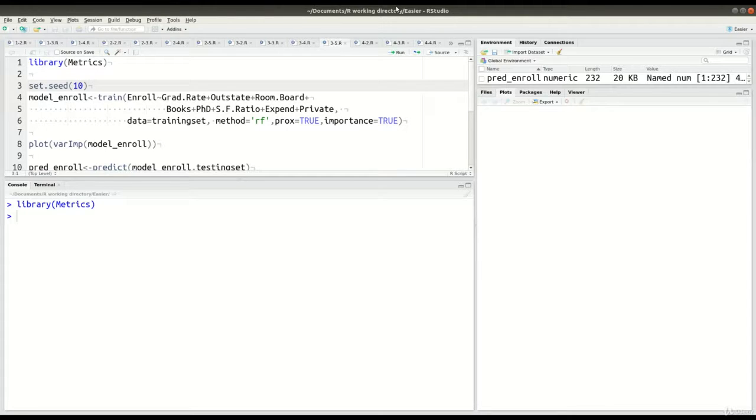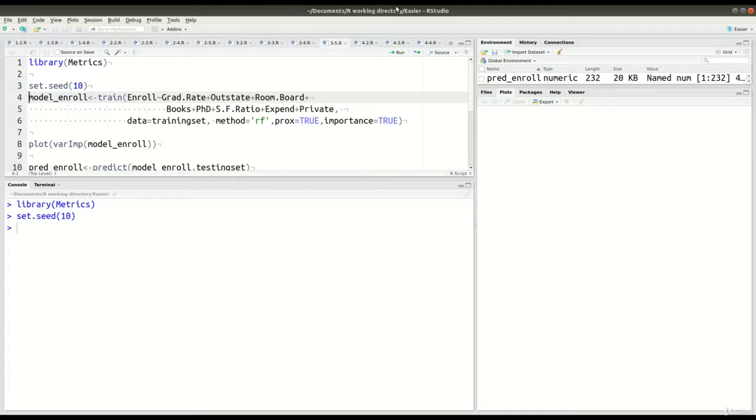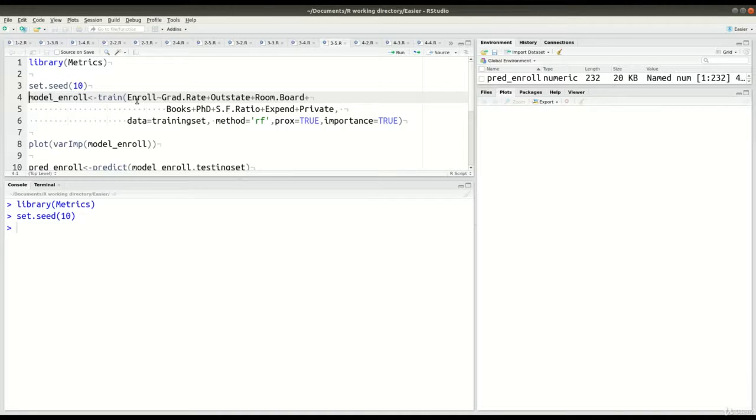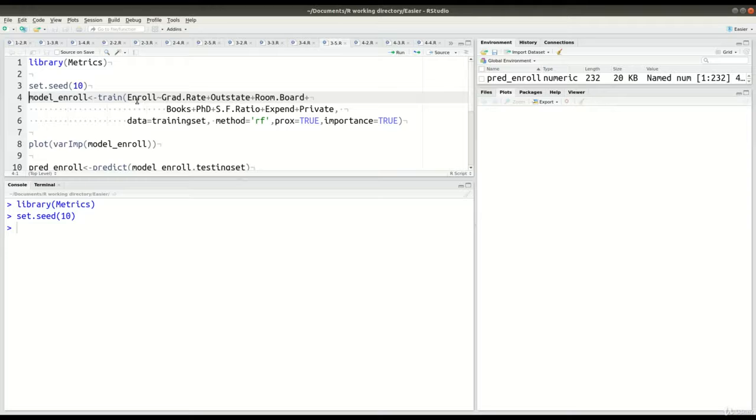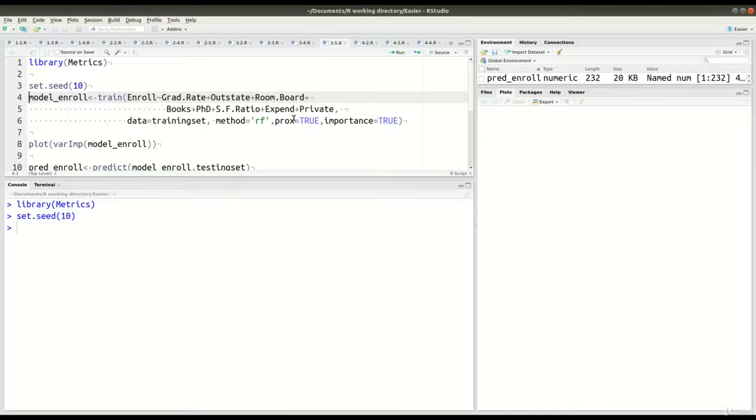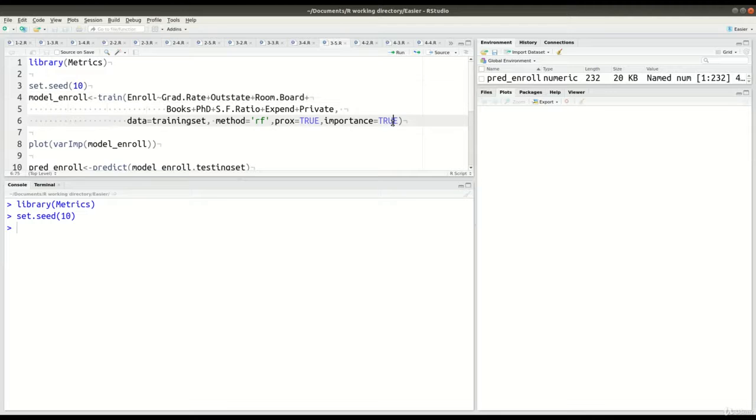Now, in line 3 of our code, we're going to set our seed to 10, and then in lines 4 through 6, we have our actual model. So, we're going to call it model_enroll. We're going to use the train function, and inside the train function, we want to predict enrollment, how many students a school is going to have based on their graduation rate, out-of-state, whether out-of-state or in-state, room and board costs, books, PhDs, student-faculty ratio expenses, and of course whether it's private or public university. So, that's what we're doing here. And so, our data here in line 6 is the training set, the method is random forest, the approximation is set to true, and this is new. You've got to set the importance to true as well. Otherwise, you will not be able to get the various variable importance plot.